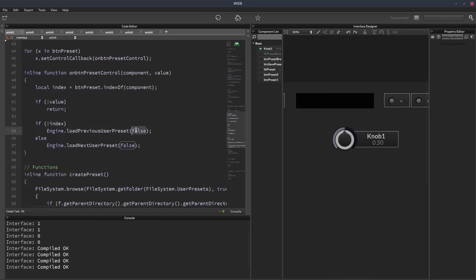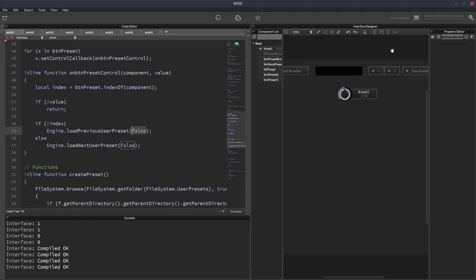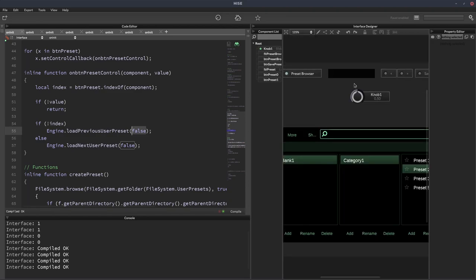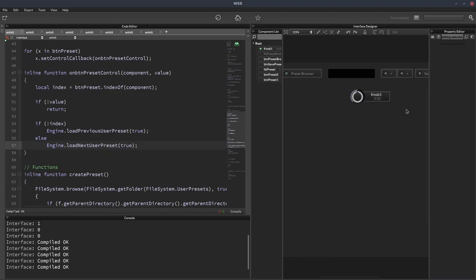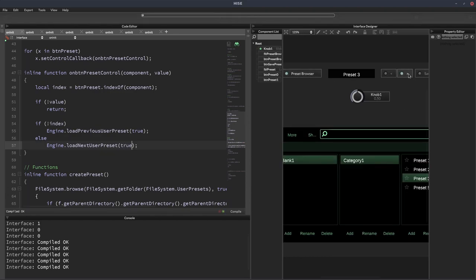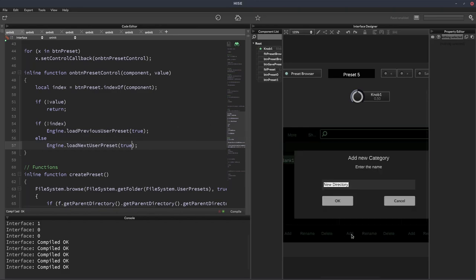Okay, so this parameter here, this decides if the next and the previous and next buttons can jump between different folders within the preset browser. So we actually only have one category here and one bank, so it wouldn't make a difference if we set that to true or false. Let's just change that to true. It still can only go between these. But if we add other folders, it will make a difference.